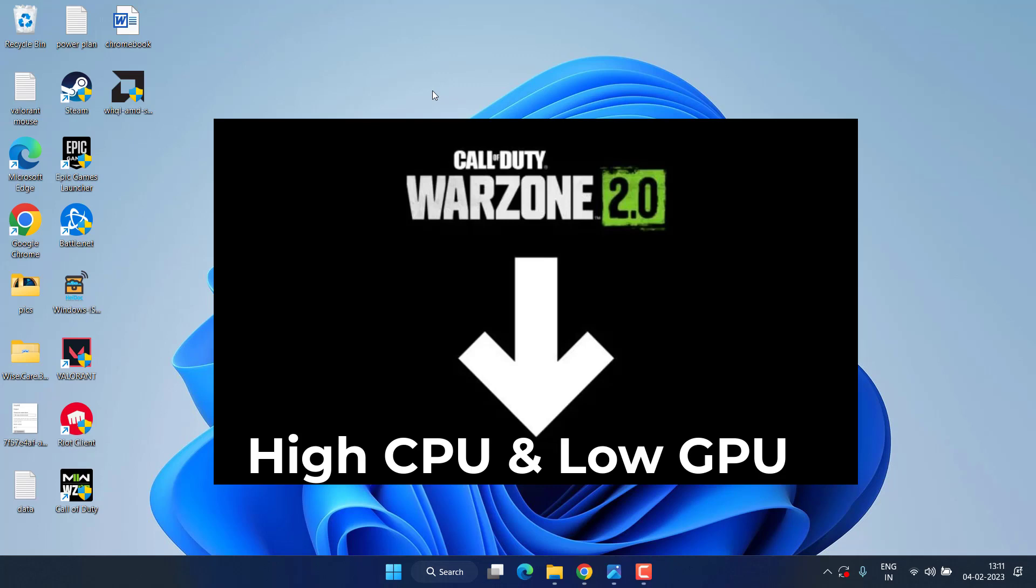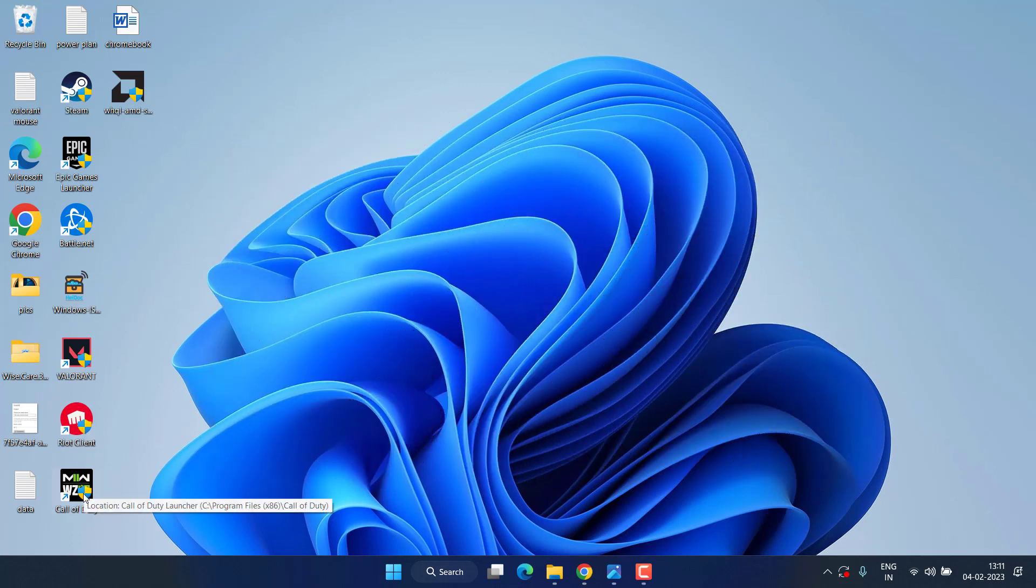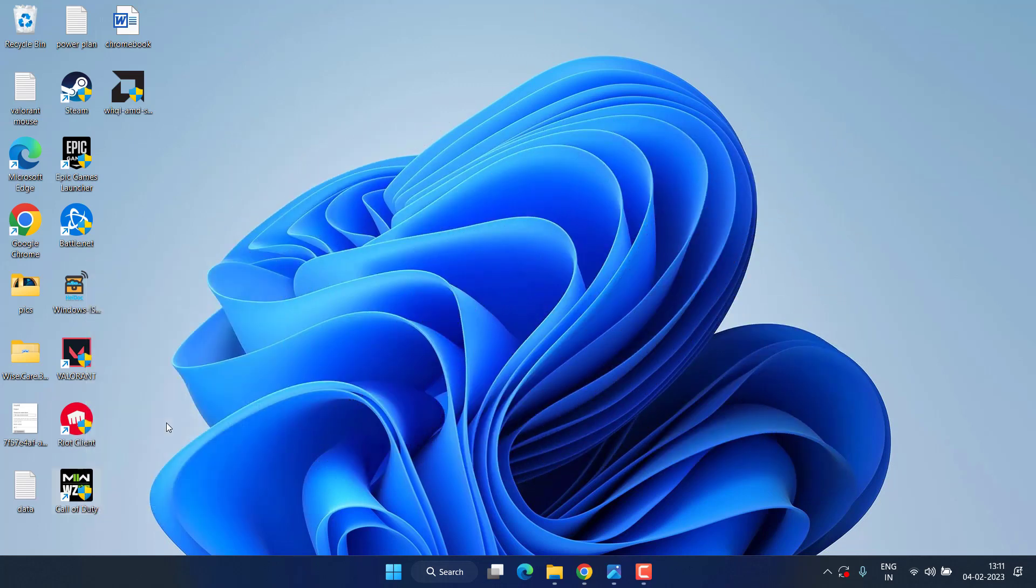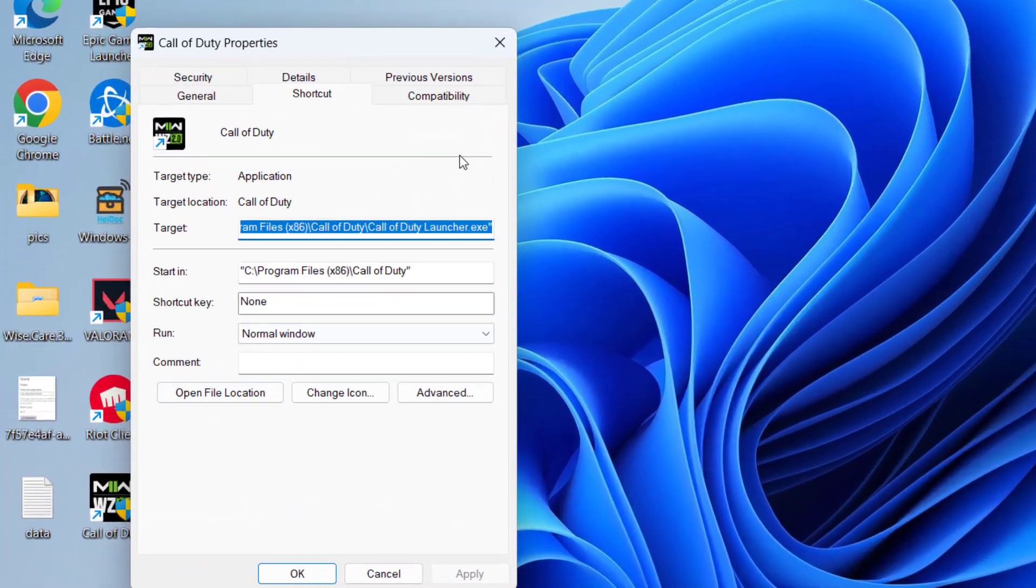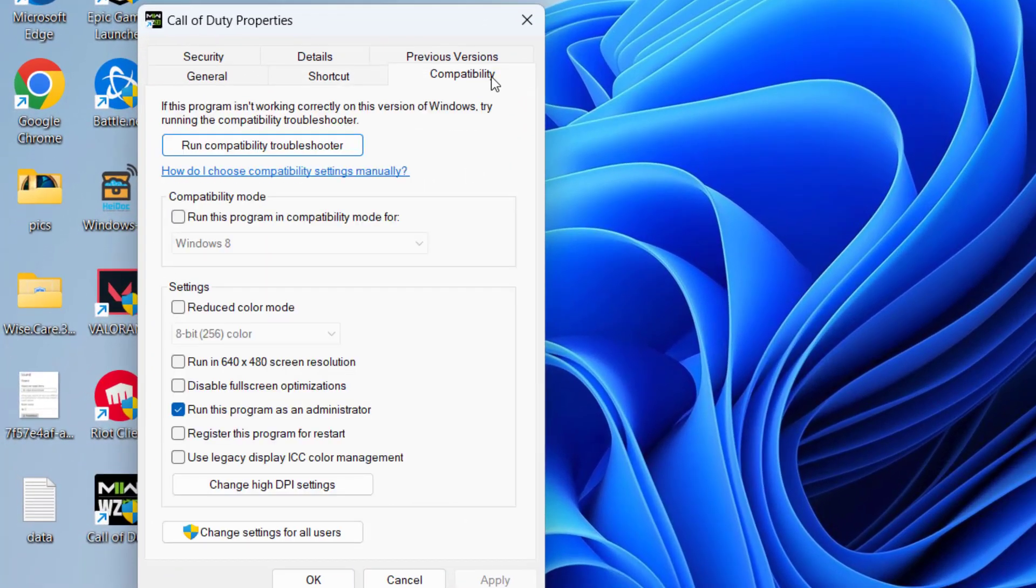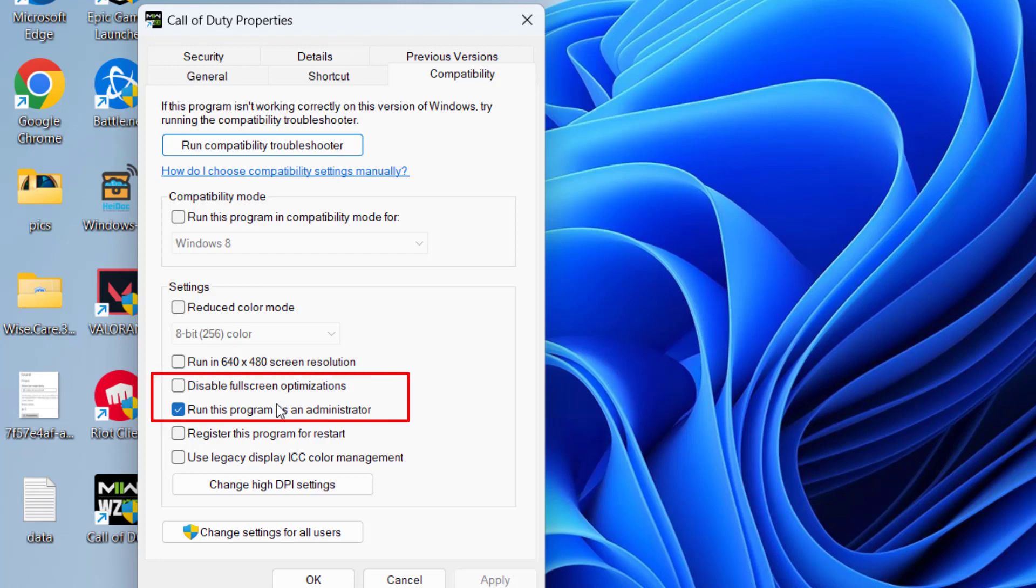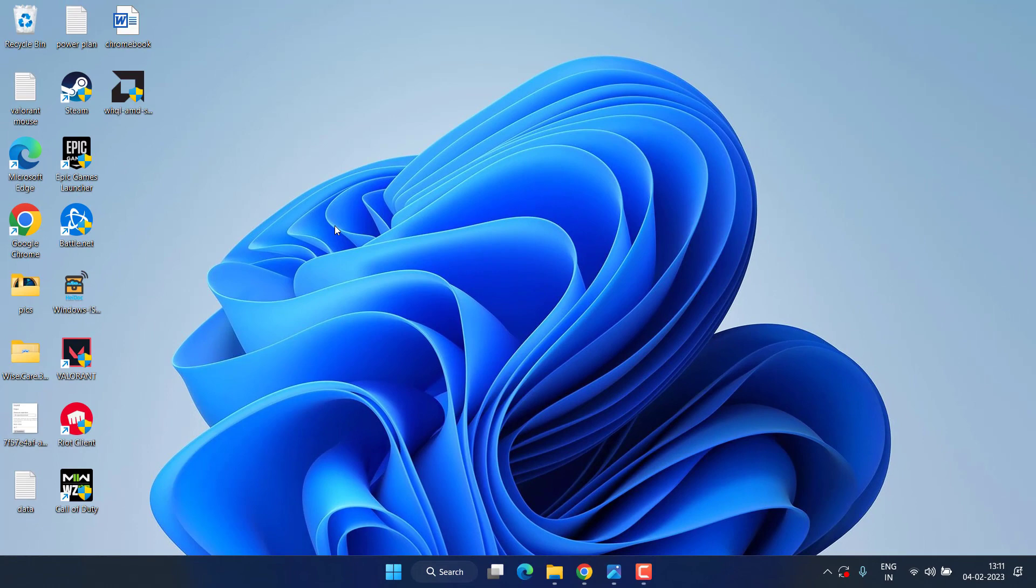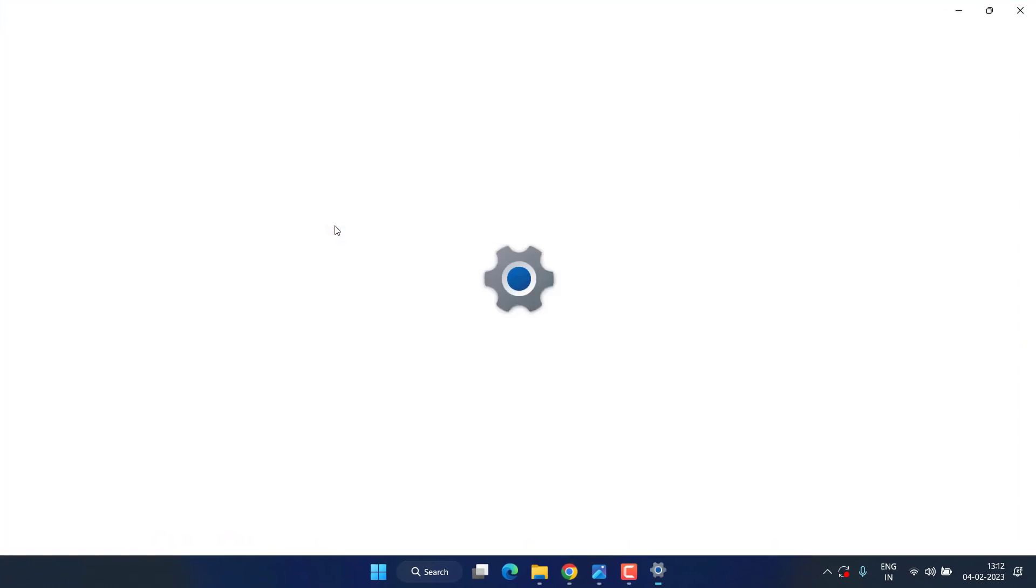So without wasting time let's proceed with the resolution. First of all, right click on your Call of Duty and choose the option Properties. Click on the Compatibility tab and here check mark two options: run this program as an administrator and disable full screen optimization. Hit Apply and OK button.